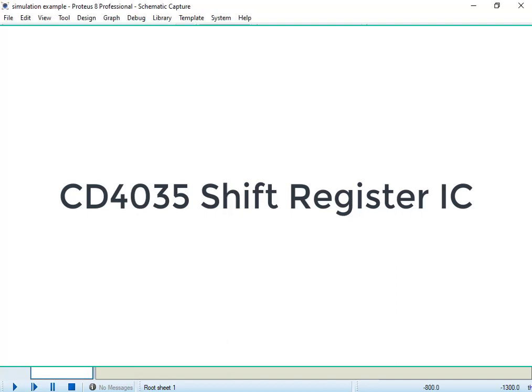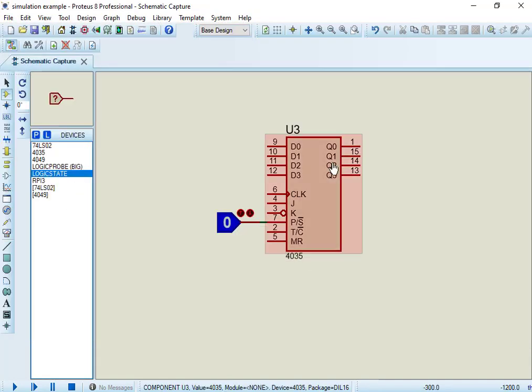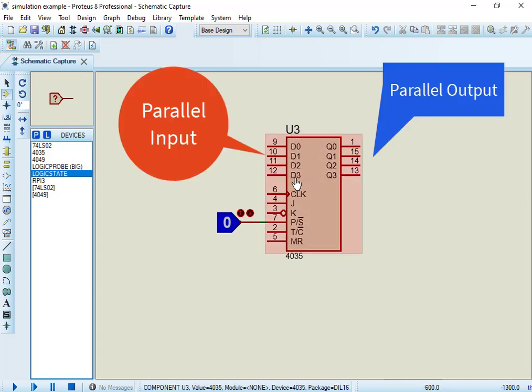CD4035 is a four-stage shift register. It supports both serial and parallel data input options.